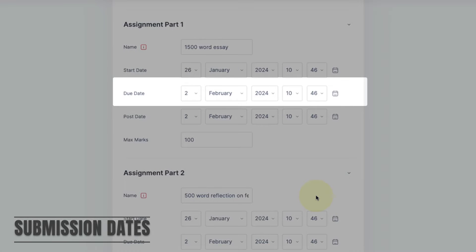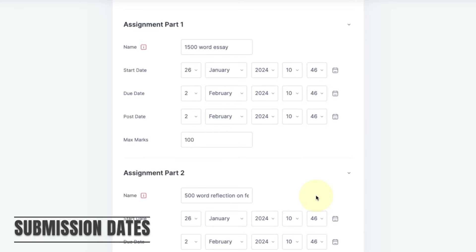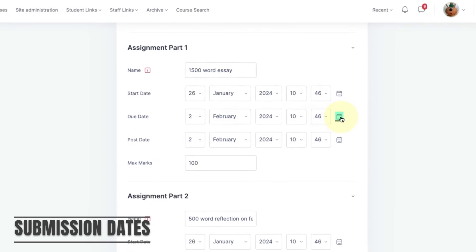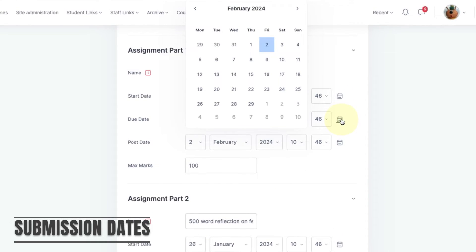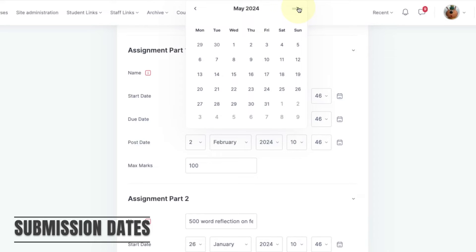The due date is the deadline for submissions. This deadline should be the same as any deadlines published in your module guides and should be set for a day and a time that ensures that students will have access to any support they might need at the point of submission.